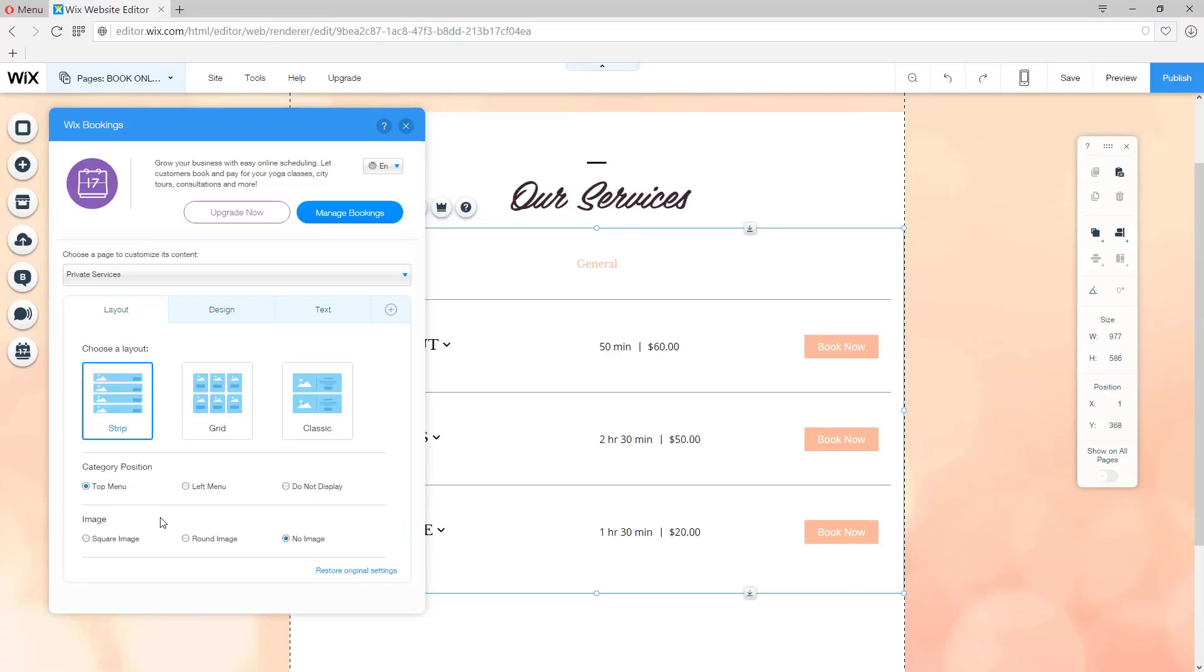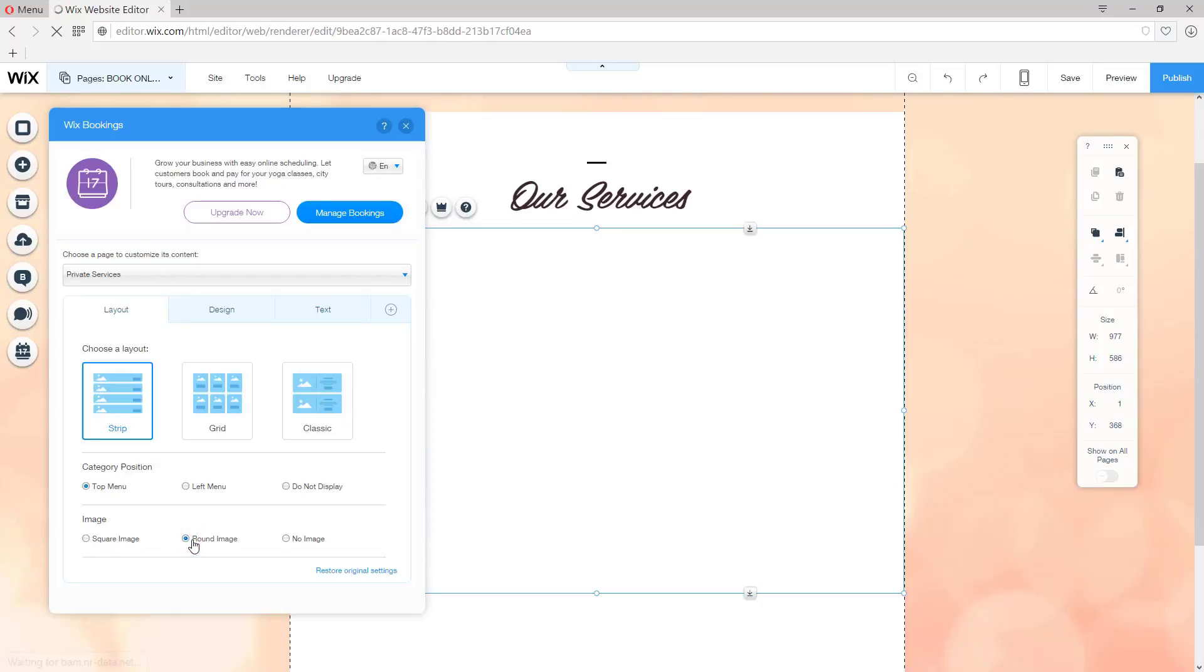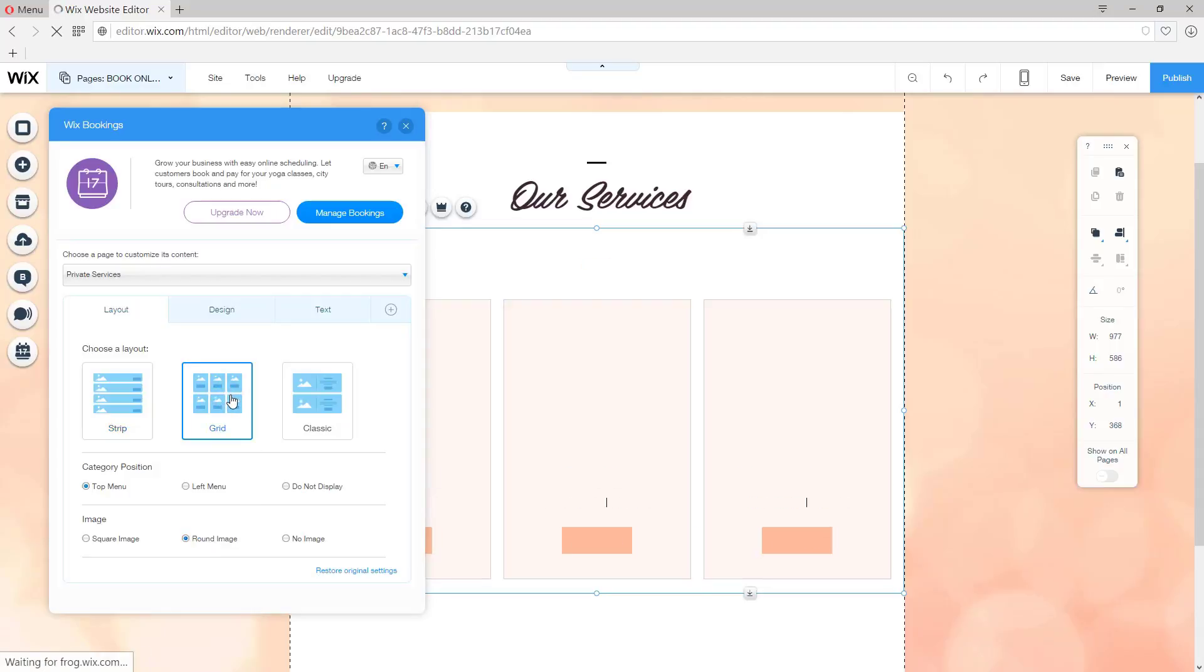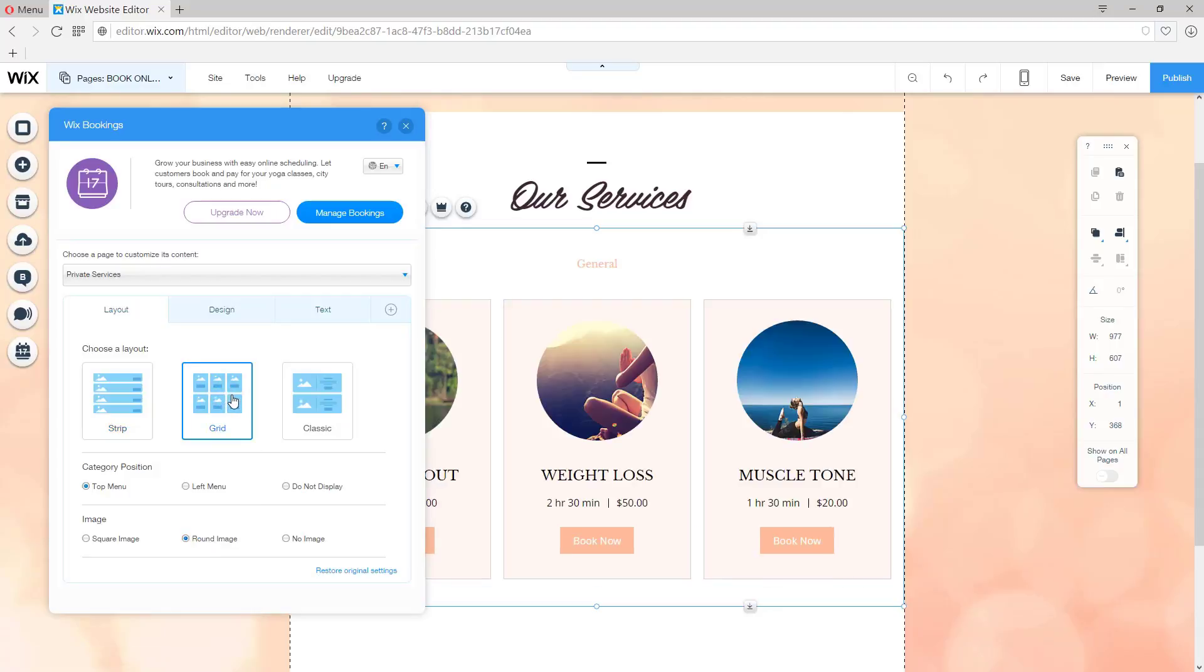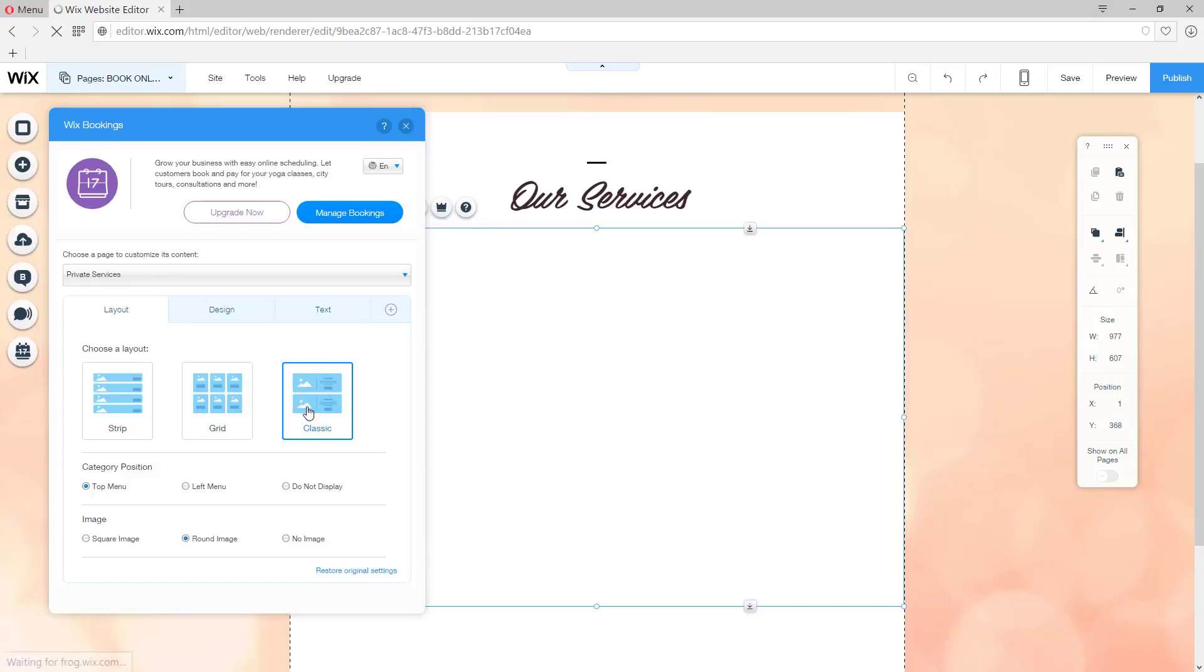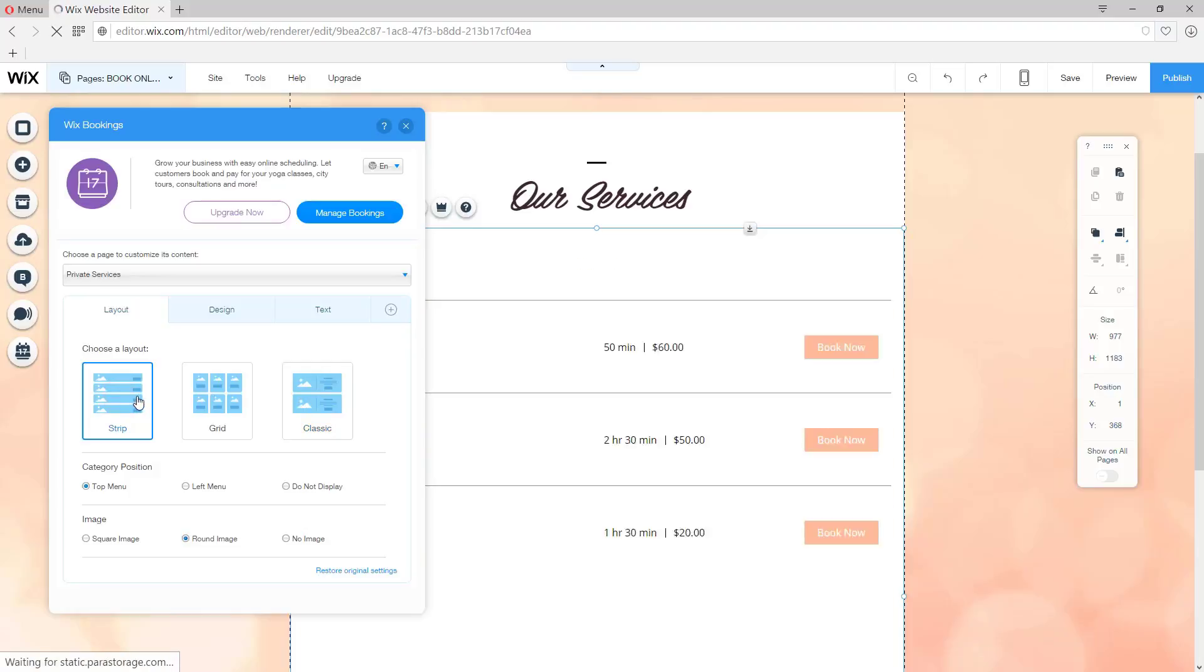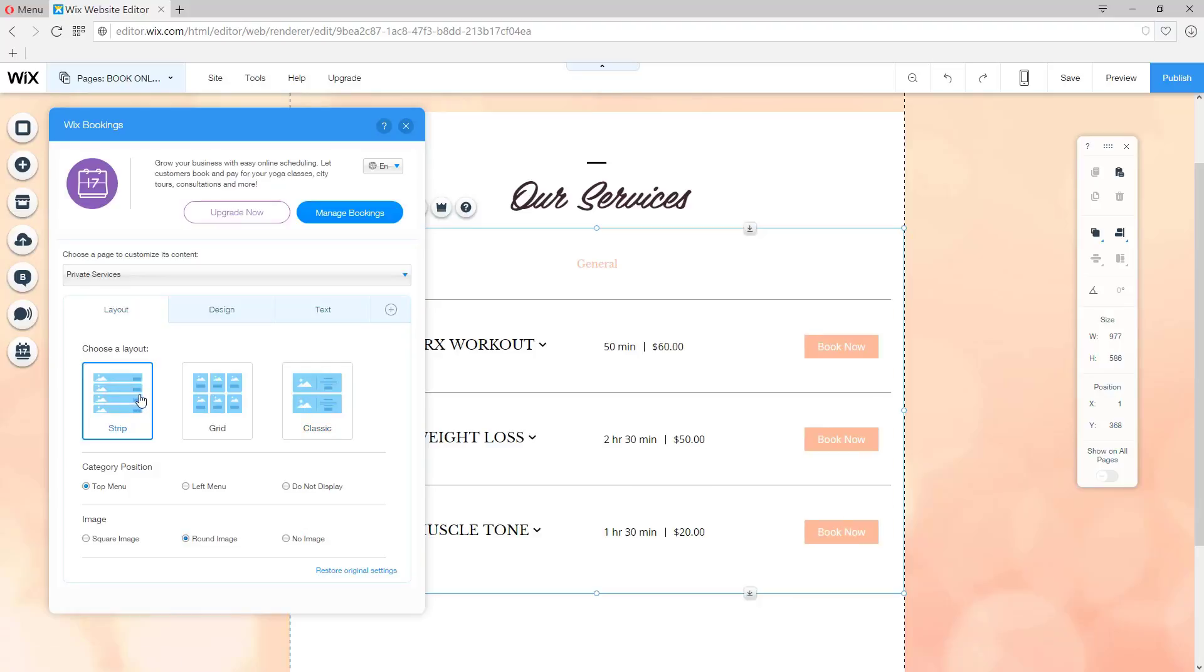And what you want is this area right here. I can have a picture in a square image or in round, like so. I can even change the grid if I want to, making it look like this, which is really nice. Or in a classic design, like this. I think Strip is really nice, so for the sake of this tutorial, I'm going to show it this way.